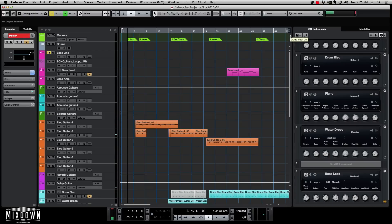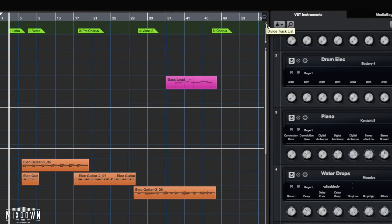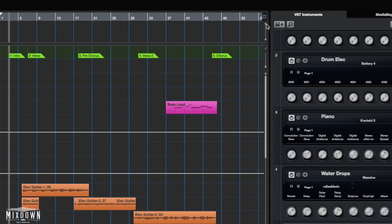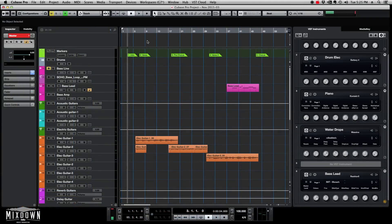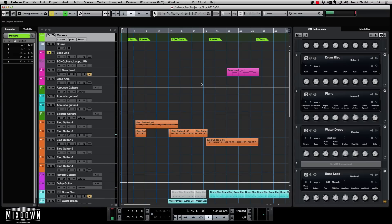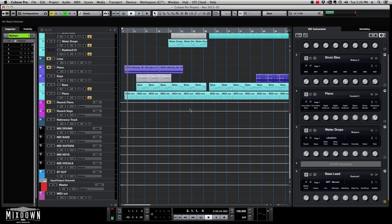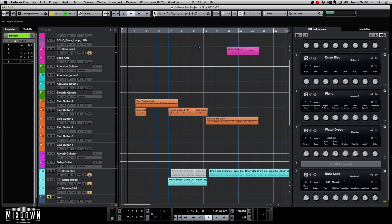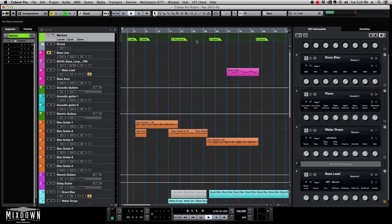First, let's look at the Divide Track List option. Basically, if you activate that — go to the top right and click on that option — right on top of your project window there's an extra space that will be created. For example, I have my marker track which is originally on top, but if I deactivate that, the problem is if I go down and edit some MIDI tracks or work on other tracks or record, I don't have access to that marker track.